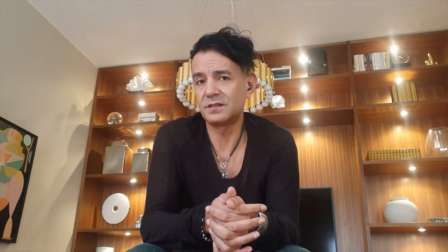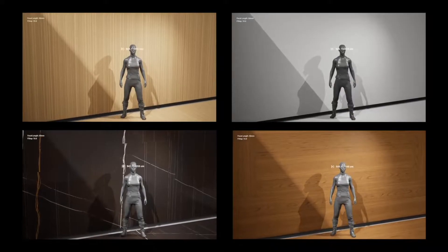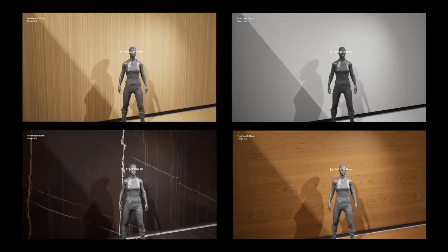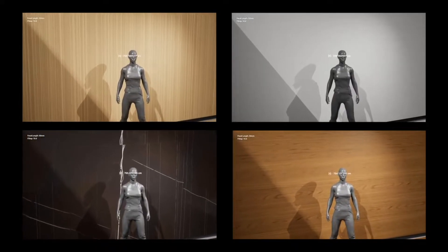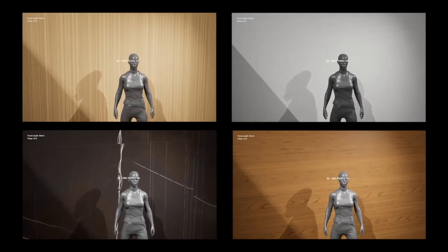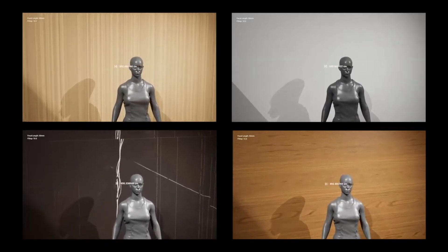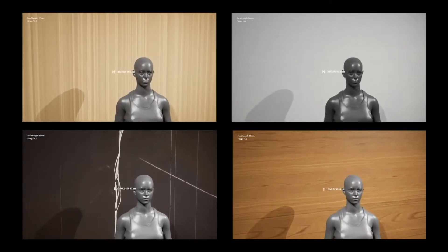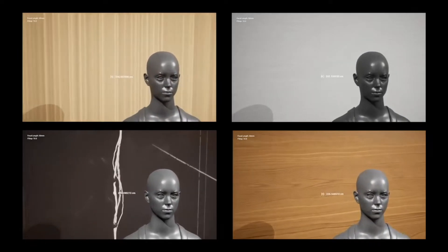Developing these shaders has been a long and arduous process that took our artists several months, but in the end we got pretty damn good results in terms of recreating these materials true to life.